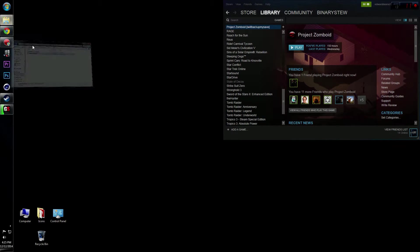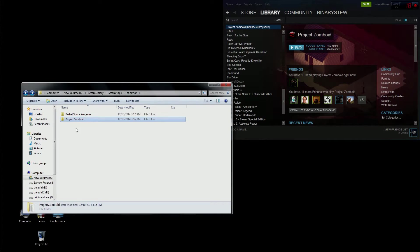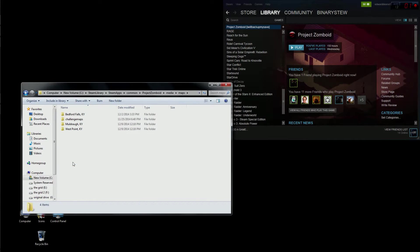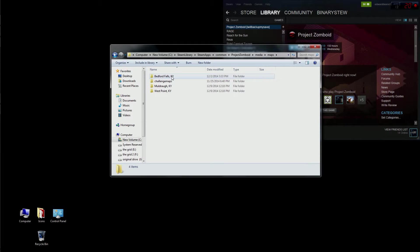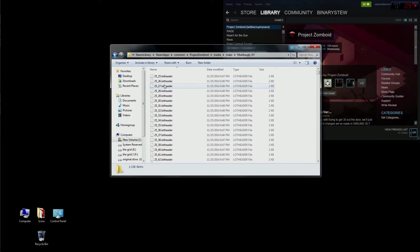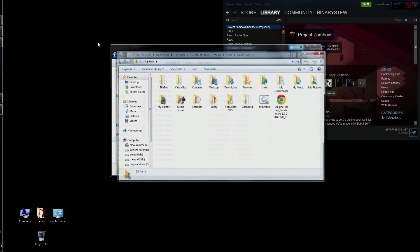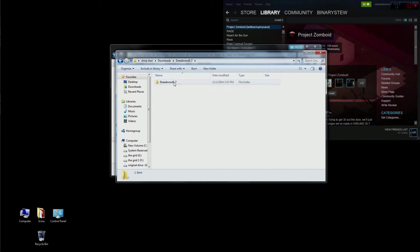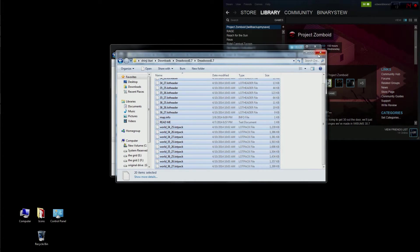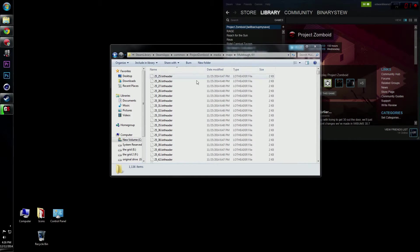Now go to your Steam apps folder for Project Zomboid, go down to media, open up media, and go down to maps. You'll find your Bedford Falls and Dreadwood files already there. Dreadwood is actually going to go into the Muldraugh Kentucky file. Open up the Dreadwood folder from your downloads, grab all of those files, copy-paste them, and drop them into the Muldraugh Kentucky folder. It will rewrite the lot headers for that area.